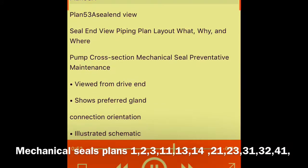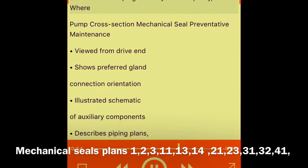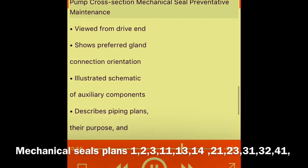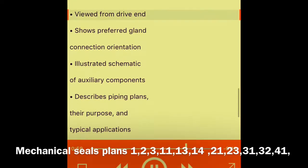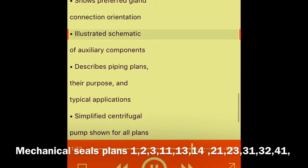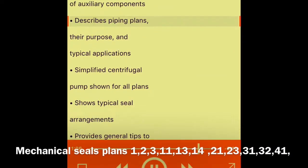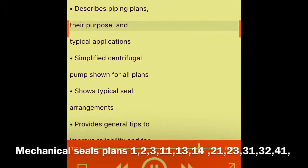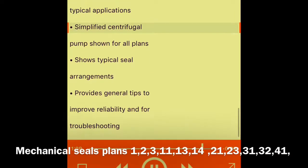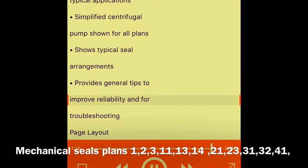Plan 53A seal end view and piping plan layout. Each page covers what, why, and where for the pump cross-section. The mechanical seal preventative maintenance section, viewed from the drive end, shows preferred gland connection orientation, an illustrated schematic of auxiliary components, describes piping plans, their purpose, and typical applications. A simplified centrifugal pump is shown for all plans, with typical seal arrangements and general tips to improve reliability and troubleshooting.